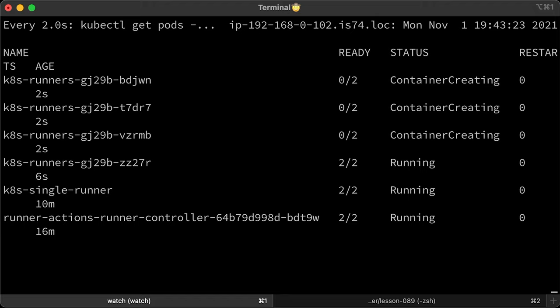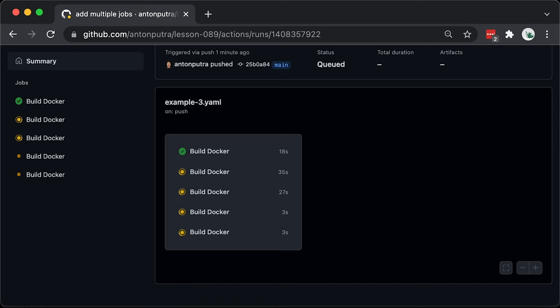All right, we now have 3 new runners created by autoscaler, which will allow completing our workflow much quicker. All the jobs are running in parallel now.